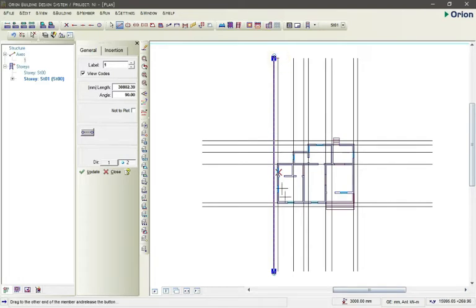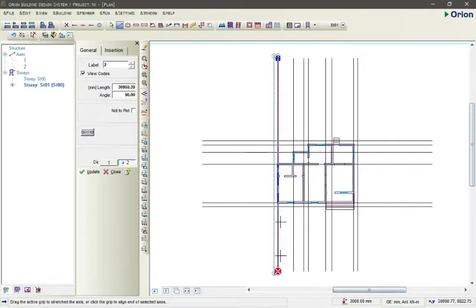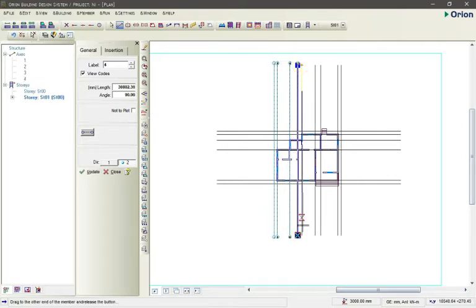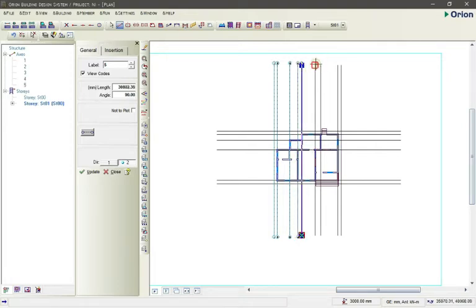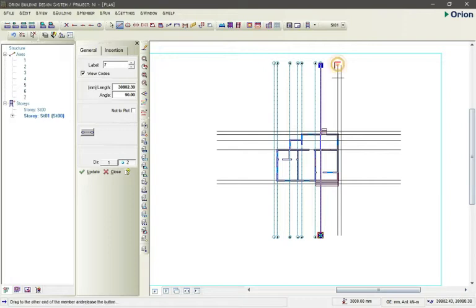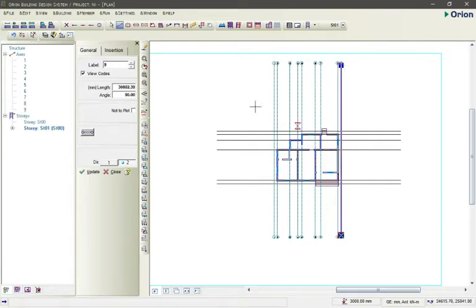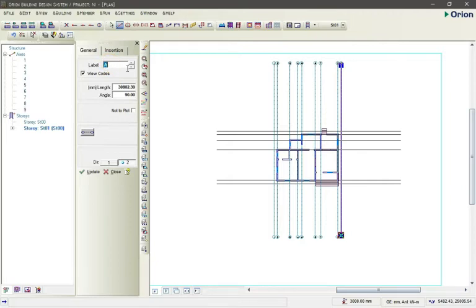Drag it to the next point and when it shows the box again, release it. That is grid line one. Then we move to the second one and do the same thing — it changes to 2 automatically. We continue from here to get a clean line, clicking from one point to the next. If you want to do the lines from left to right, change the direction to two.